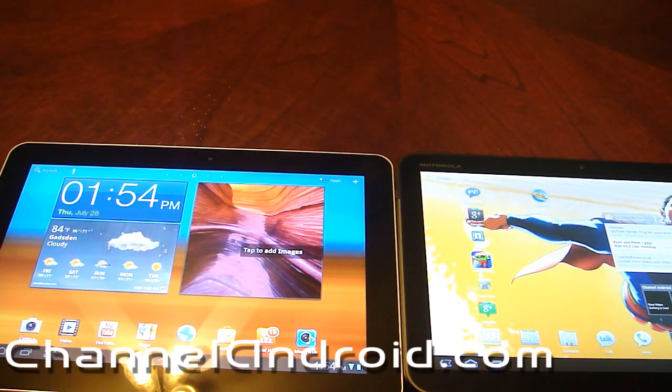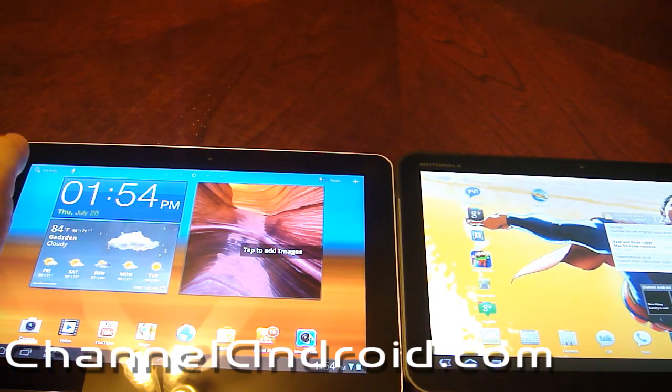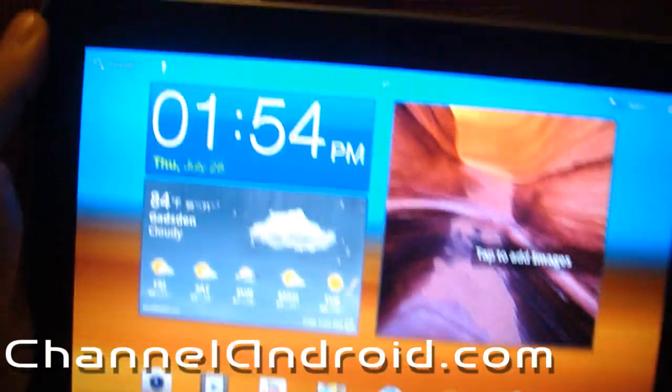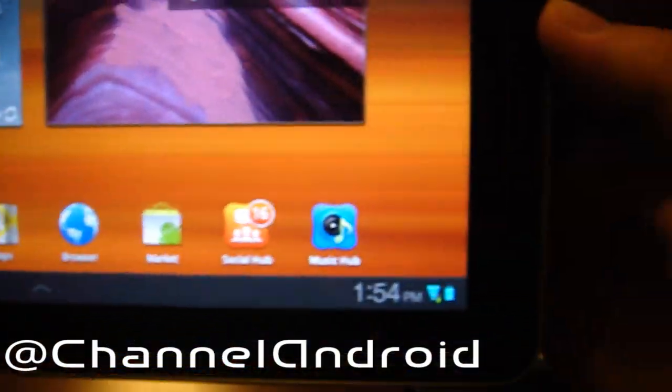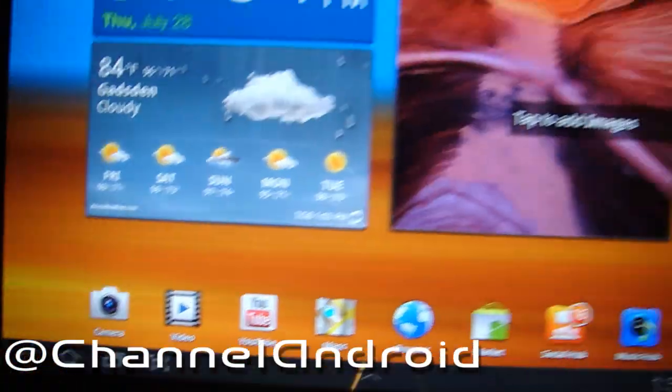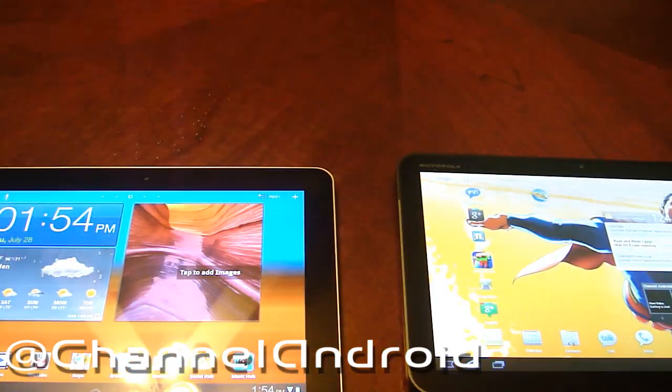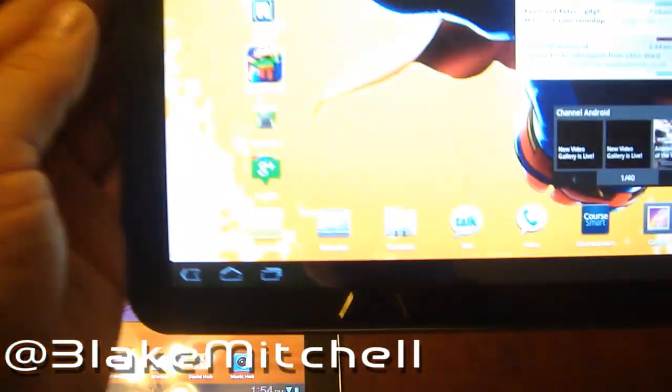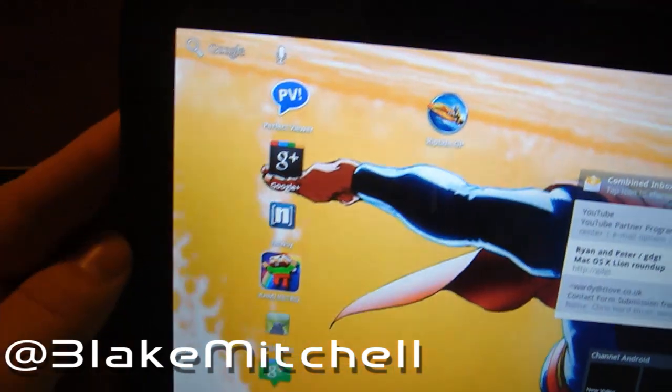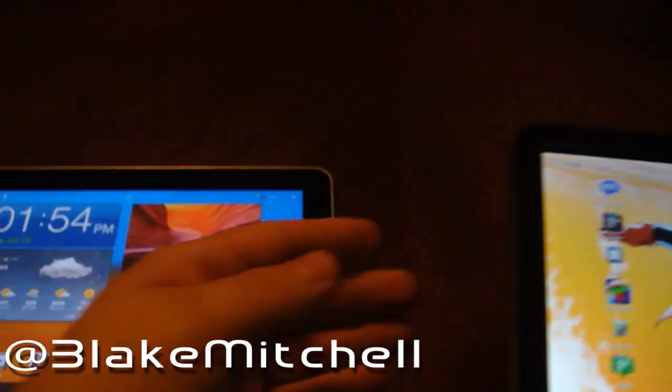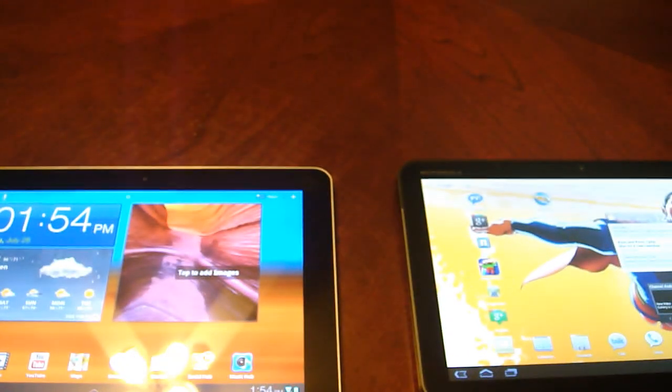Hey everybody, it's Blake with Channel Android. Today I'm going to do a look at Samsung's TouchWiz interface for the tablet, and where I can, I'm going to try and compare it to the stock Android feel.